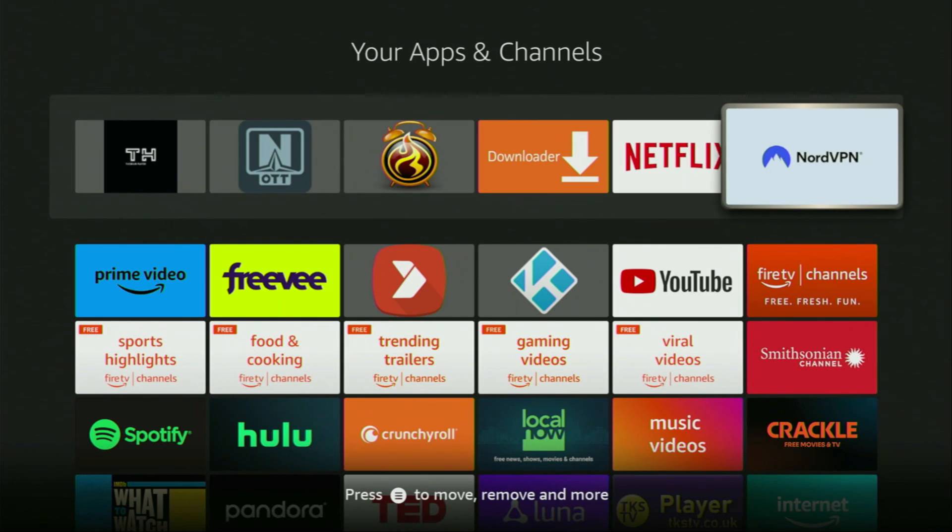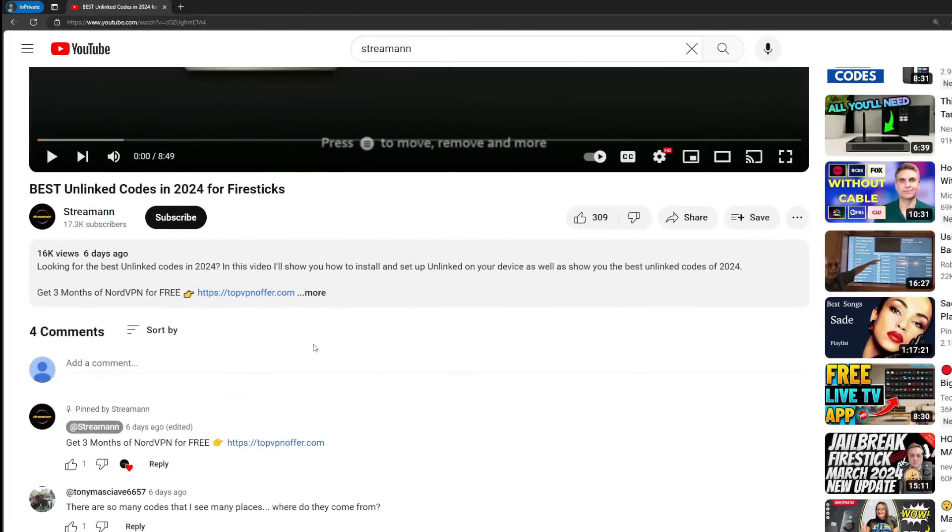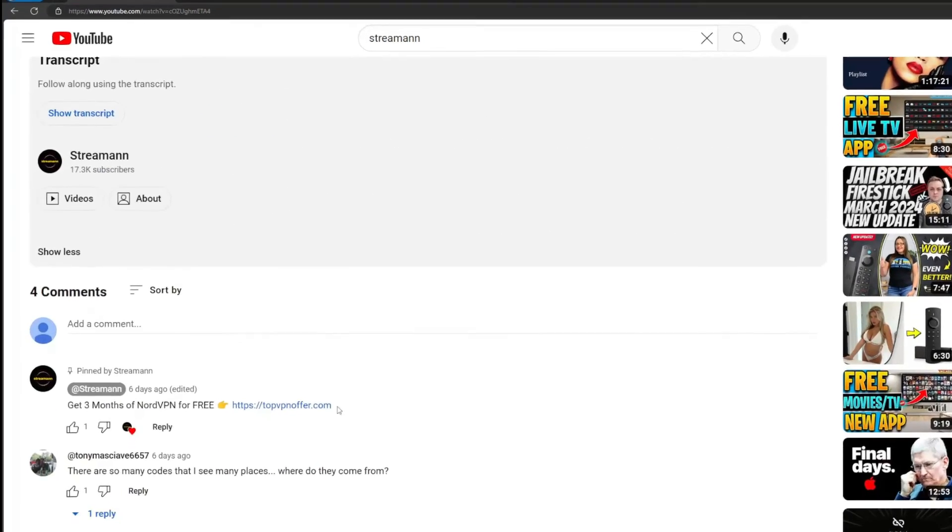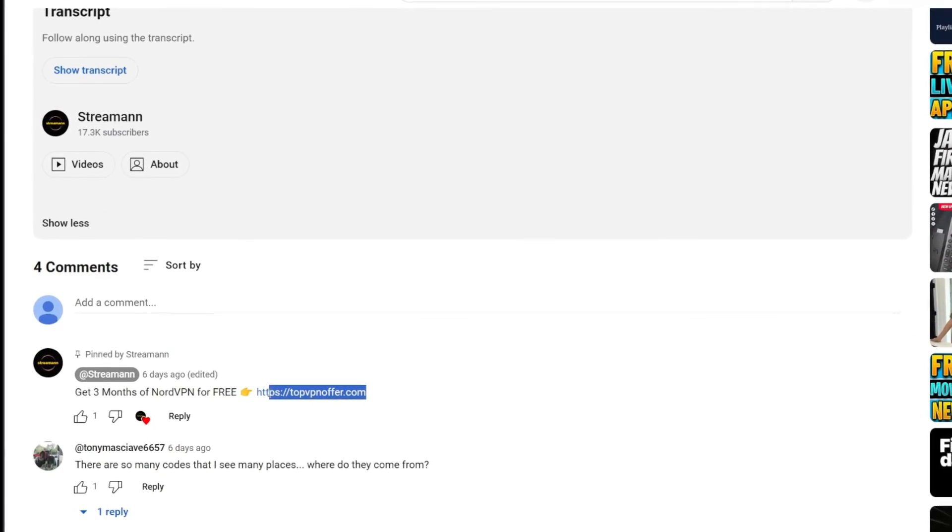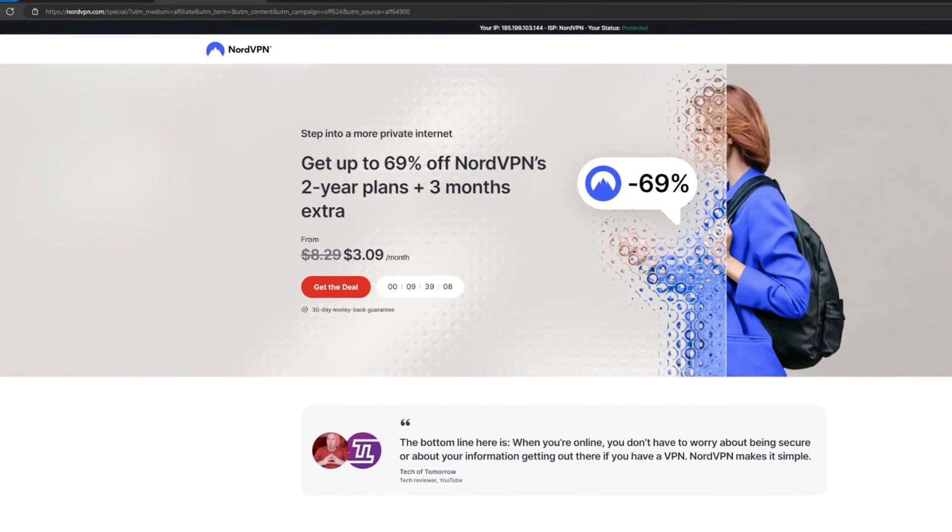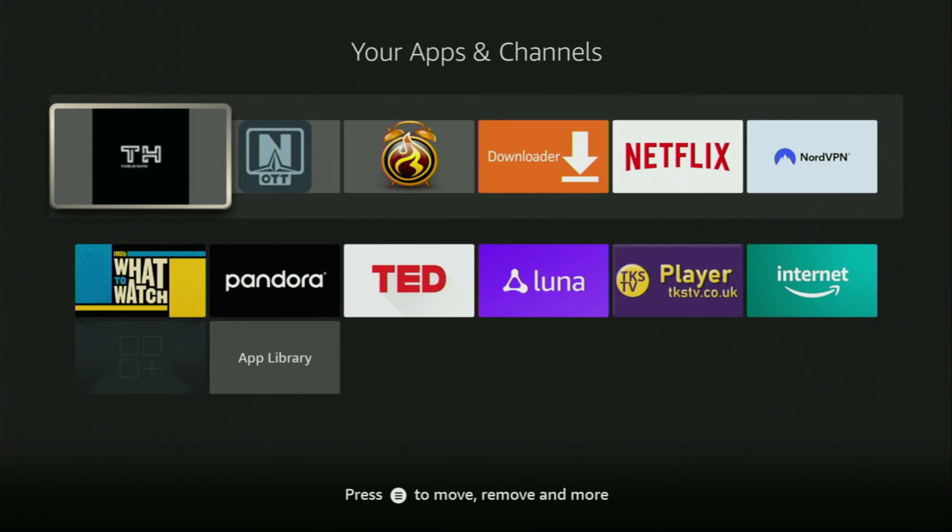Then once again, don't forget to keep your VPN connected to stay safe and out of trouble online. Once again, you can use my link in the pinned comment below or just go to topvpnoffer.com to get three months of NordVPN for free. Then feel free to open the Torium player application.